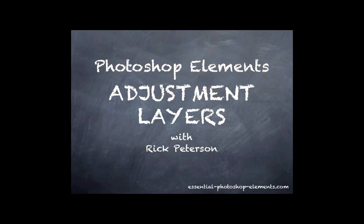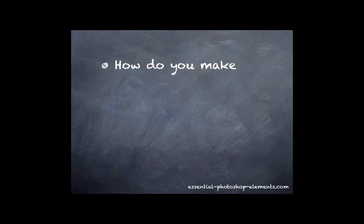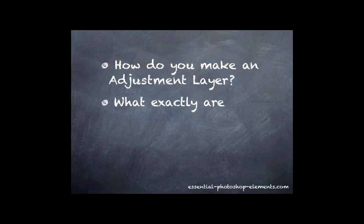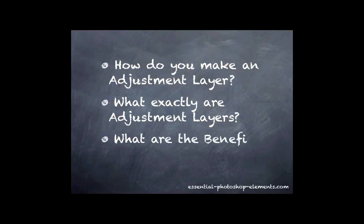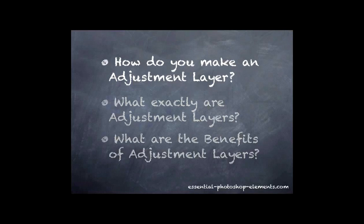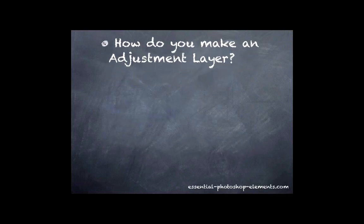Specifically, I'm going to answer how do you make an adjustment layer, what are adjustment layers, and what are some of the benefits of adjustment layers. Let's start with how do you make an adjustment layer. There are actually two ways to make an adjustment layer.